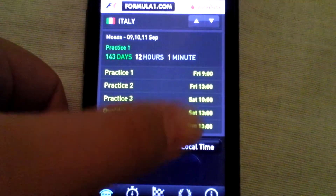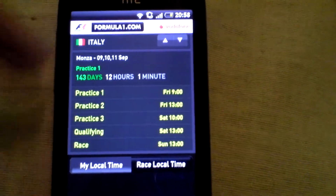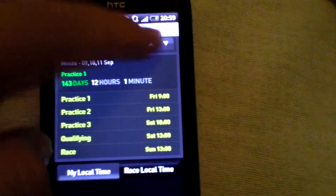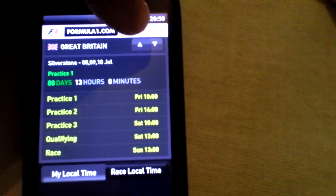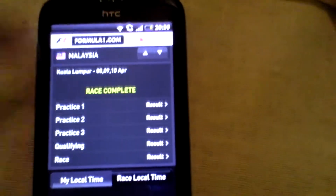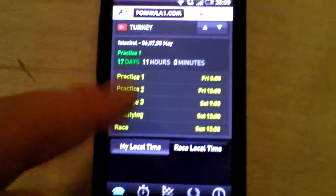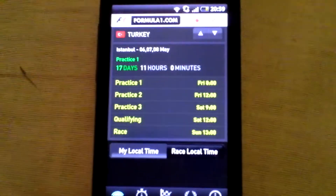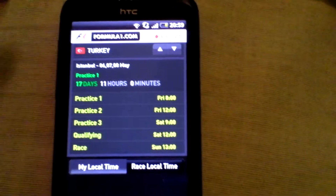It displays the local times, so you can swap. The home screen tells you practice one times and race times. I'm at Monza now. You can go all the way through every single race that's happened. Next time, on the 6th, 7th, and 8th of May, the Formula One in Turkey takes place — the grand prix.